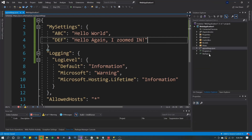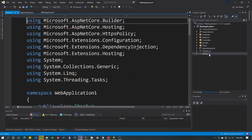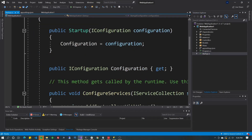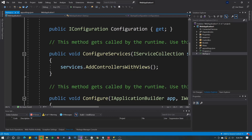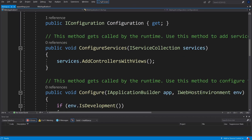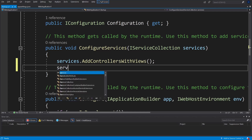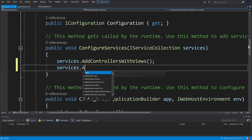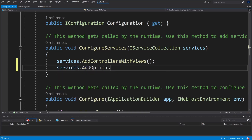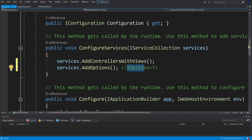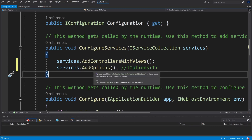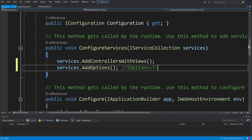Now we're going to go to startup.cs. In here, we're going to register a service. Scroll down to services.AddControllersWithViews(), and right under that you can do services.AddOptions(). If you hover over it, it'll show you that it's IServiceCollection.AddOptions — this registers IOptionsT.